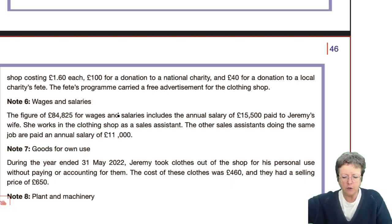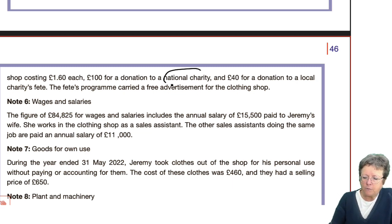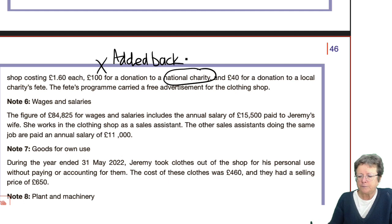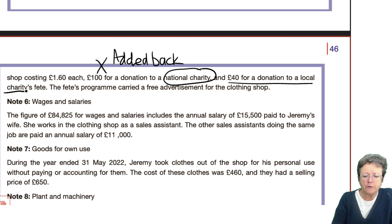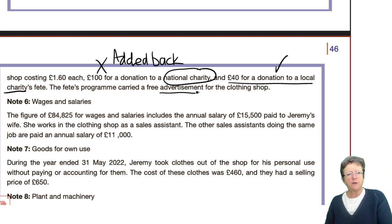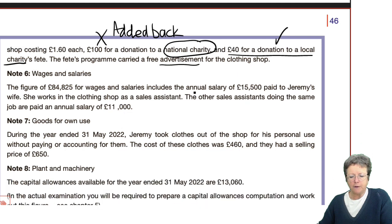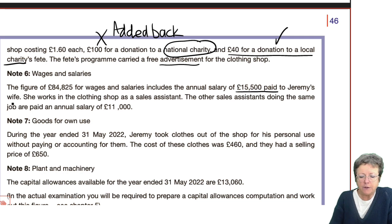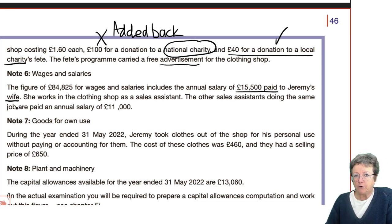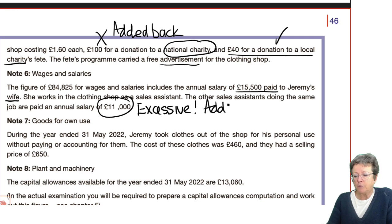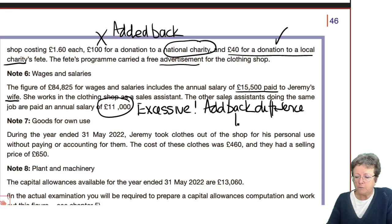There's a £100 donation to a national charity — that's not allowed, needs to be added back. But look at this one: £40 to a local charity with an advert in it — that's fine, that's allowable. The figure of wages, £84,825, includes an annual salary paid to his wife who works as a sales assistant. The other ones earn only that much — so the wife's salary is excessive. Add back the difference of £4,500.